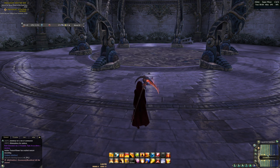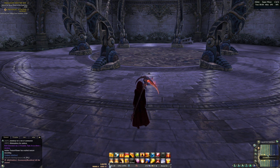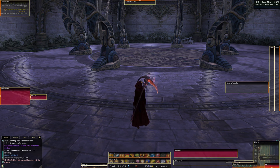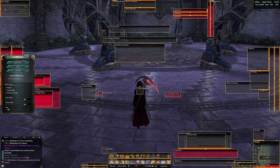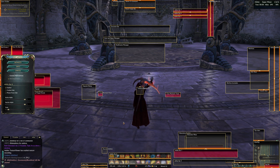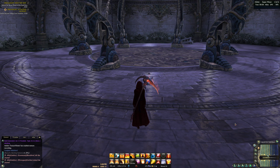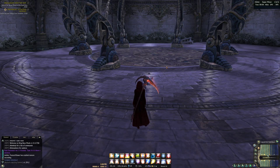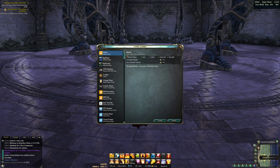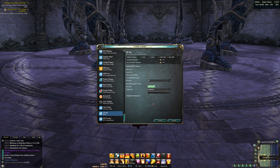First of all we need to add a datatext. Here we add the experience bar. If you want to see the amount of experience over the bar, you need to turn on the show text option. But I don't use it. And I choose PA experience.